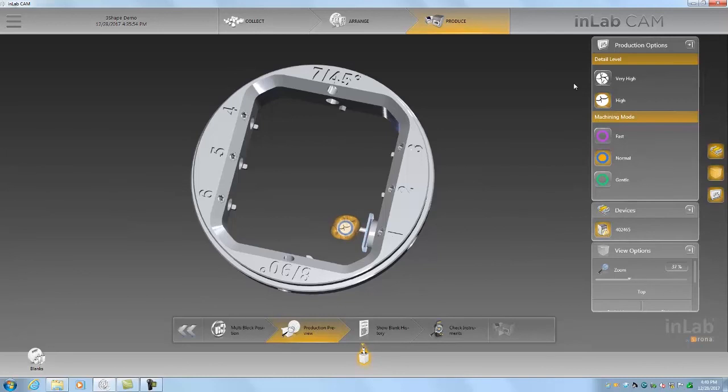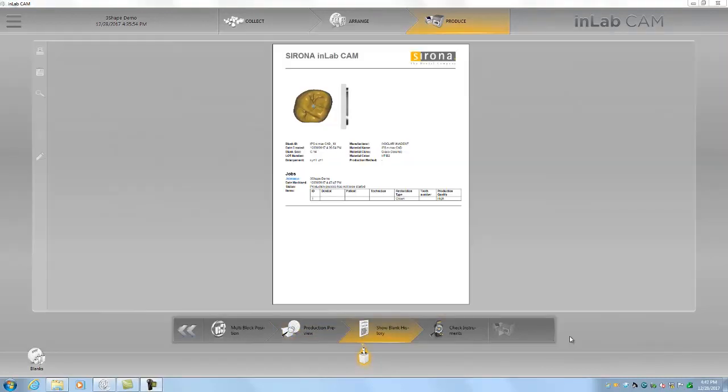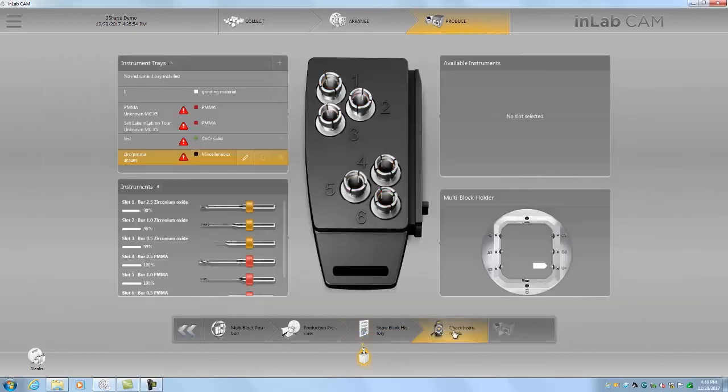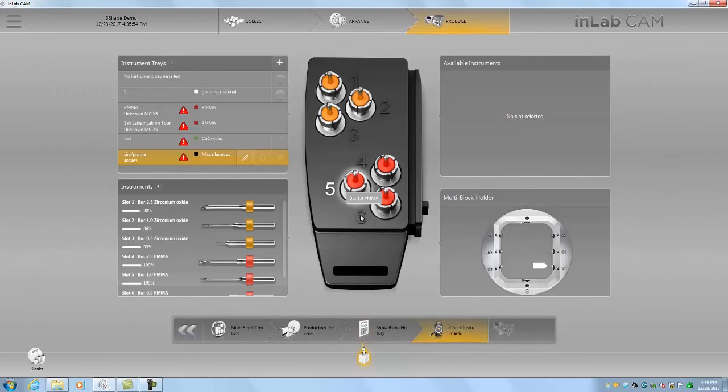And yep, we'll keep going forward here. So here is our milling report. If we want to print this out and keep it with the job, we can do it here. We're just going to go to the next step, which is to check the instruments or the tools that we're going to be using.